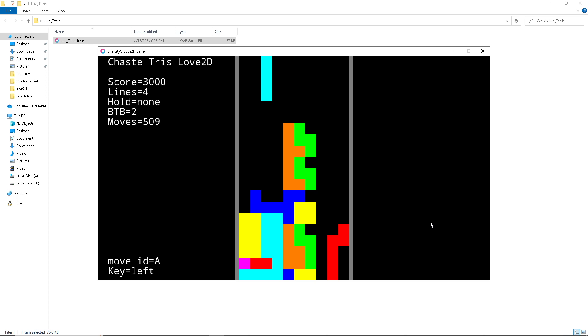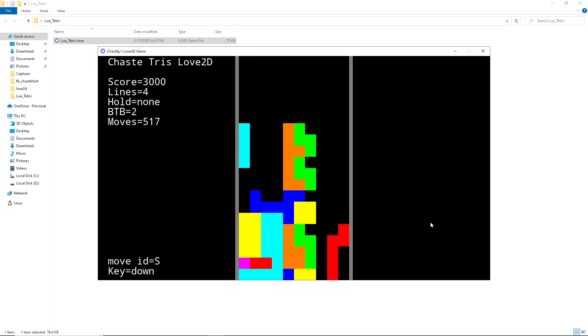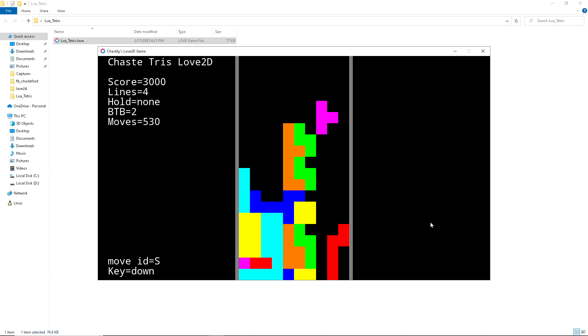Lua Tetris and also by extension the original Chasetris is basically Tetris on crack. It's crazy.